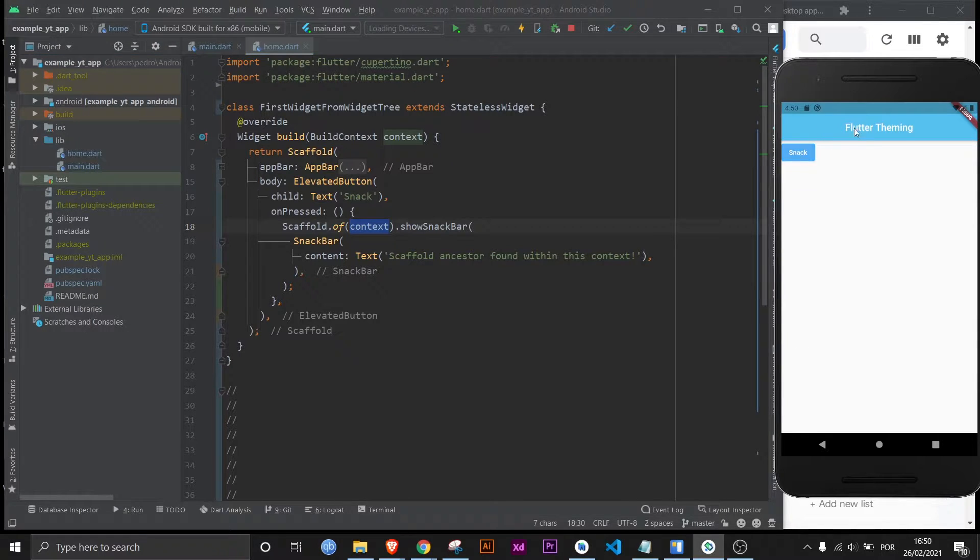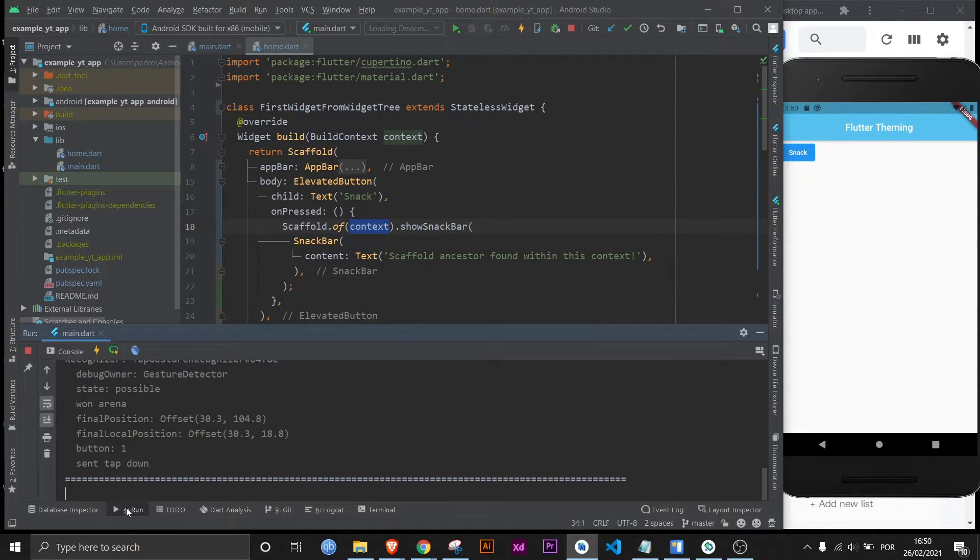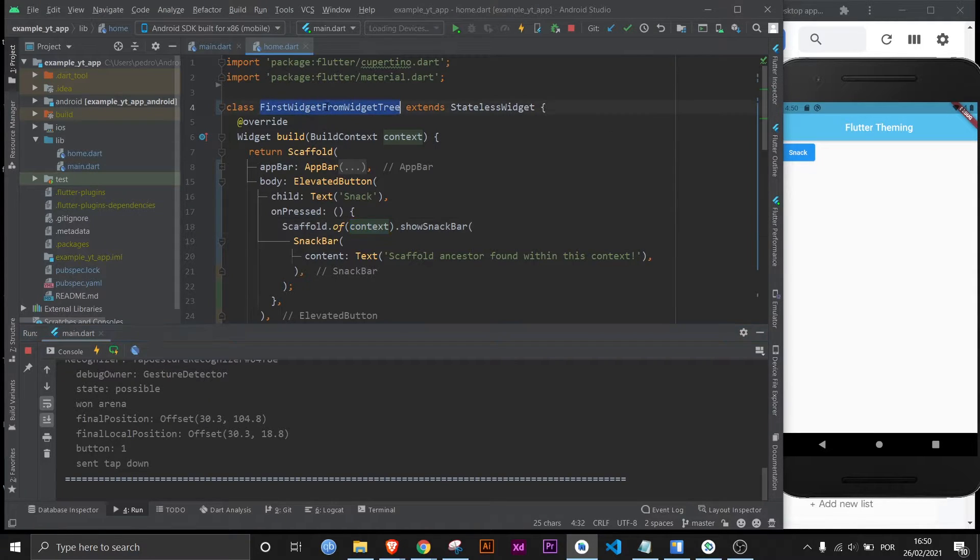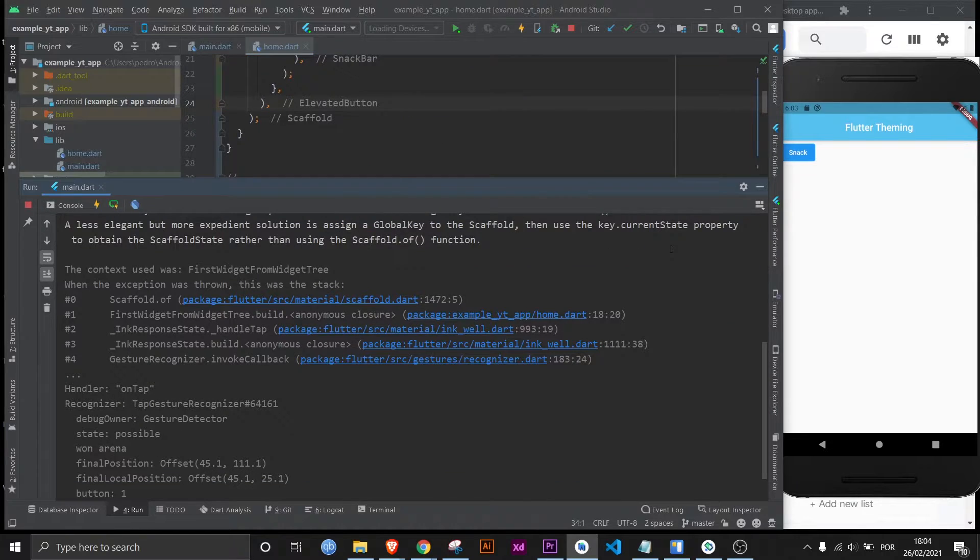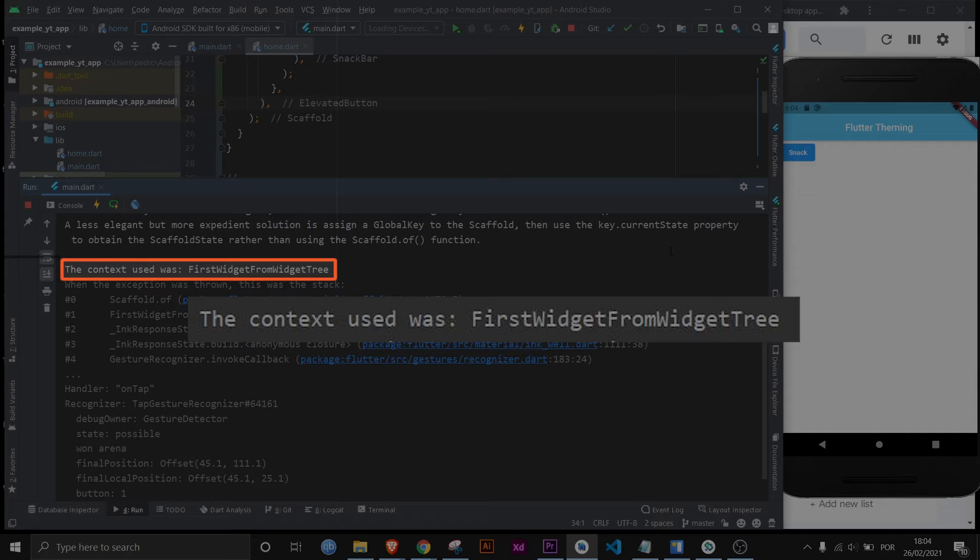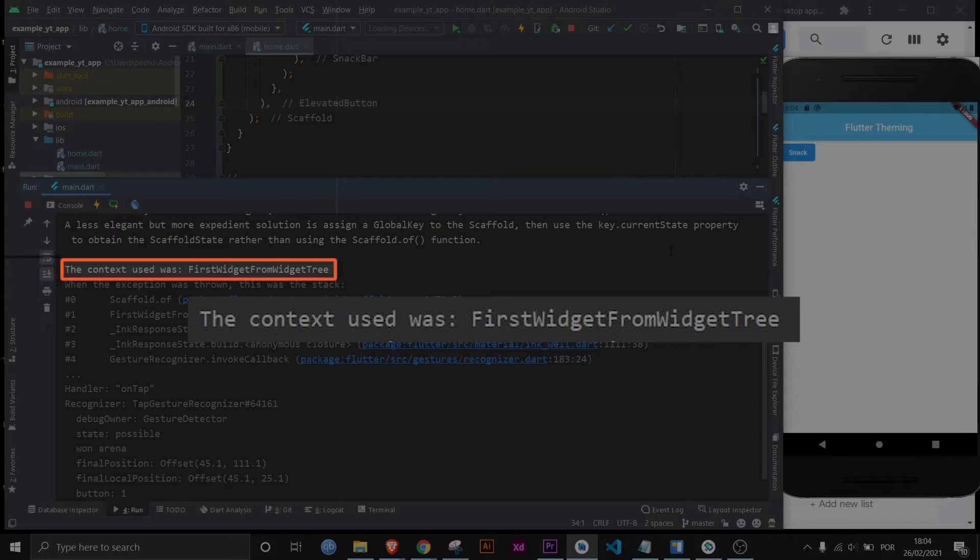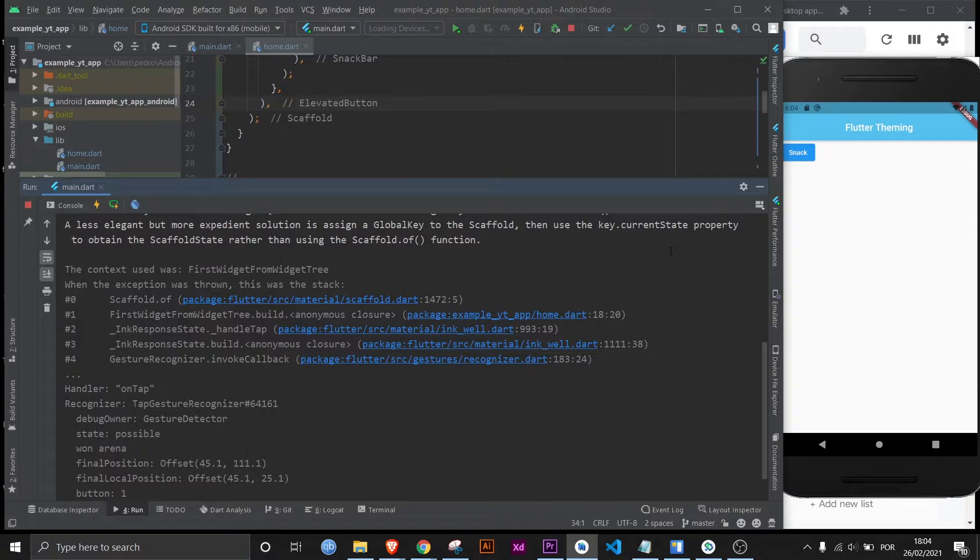If I click it nothing happened and if I open this we see an error. And by the way notice that I named this class first widget from widget tree just so it wouldn't be confusing for you. And also notice how it says the context used was first widget from widget tree. They're literally telling you that the context used was the class's context and that's not the context that they want.